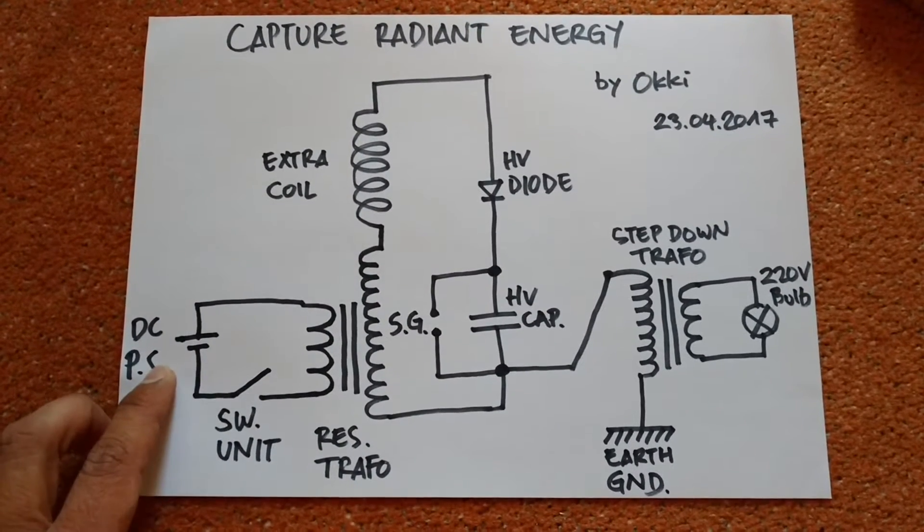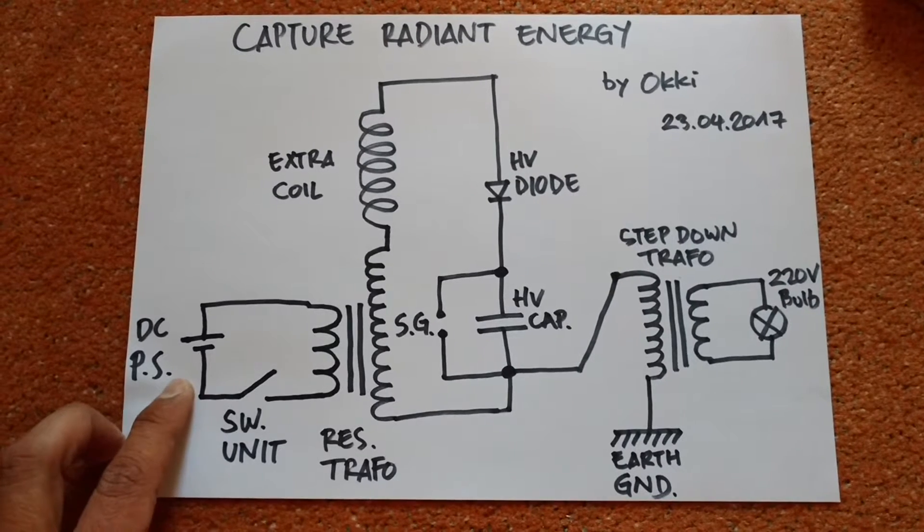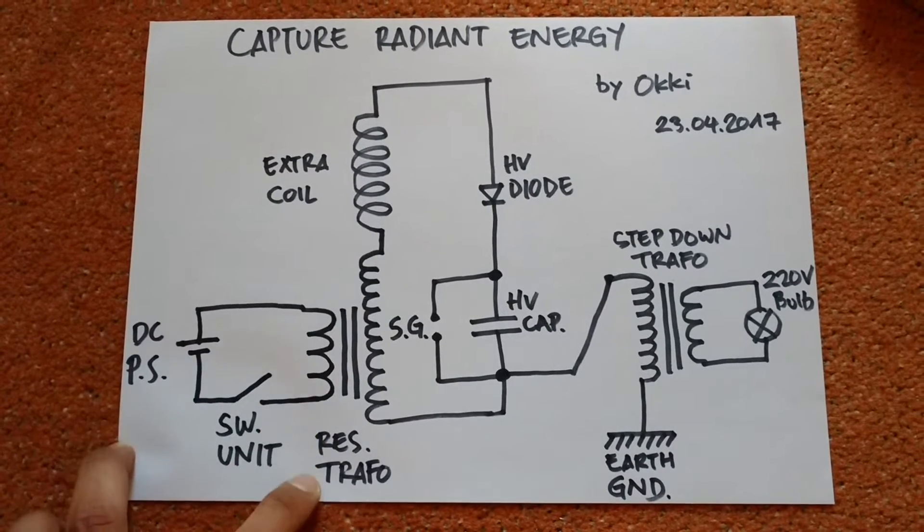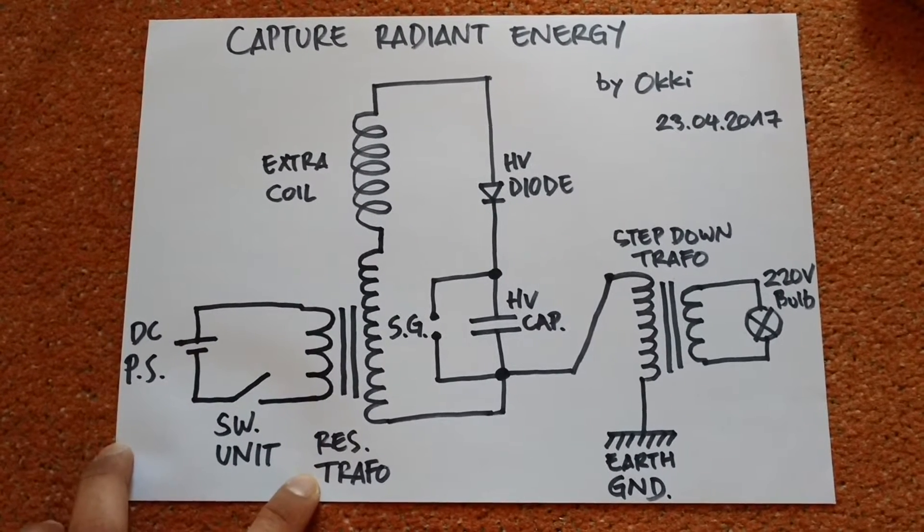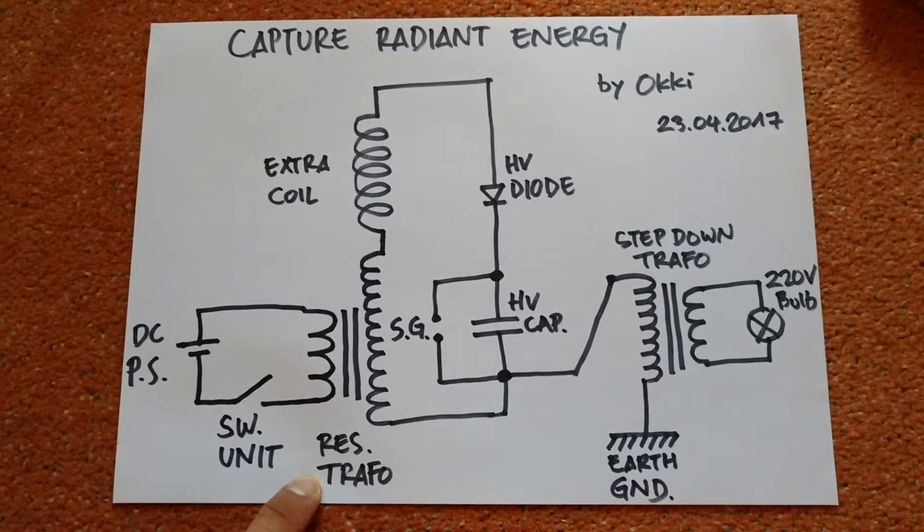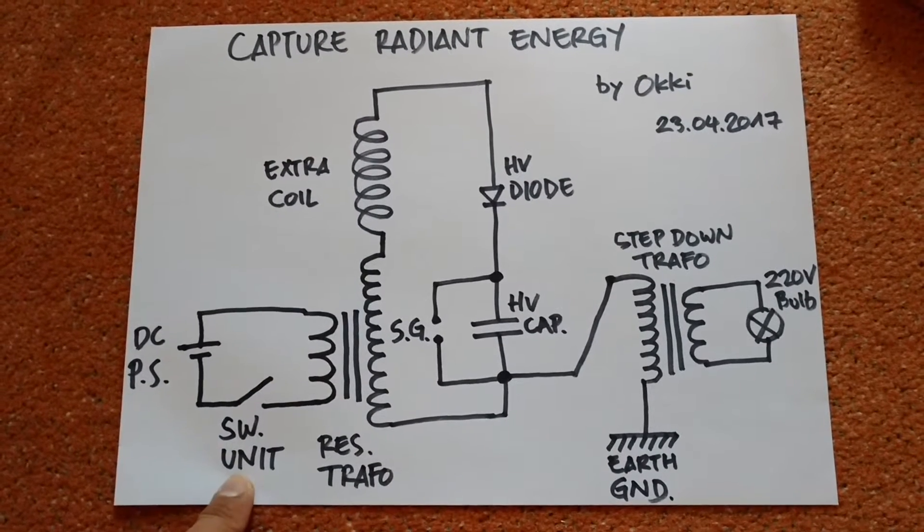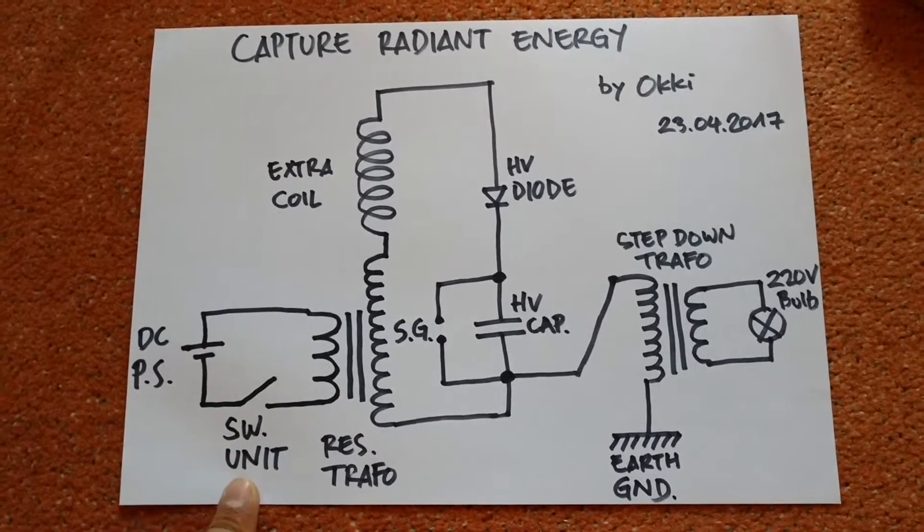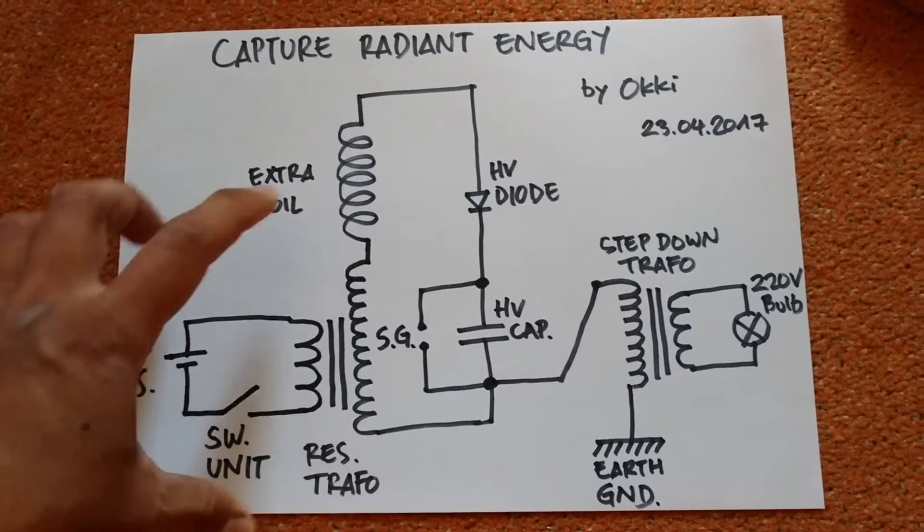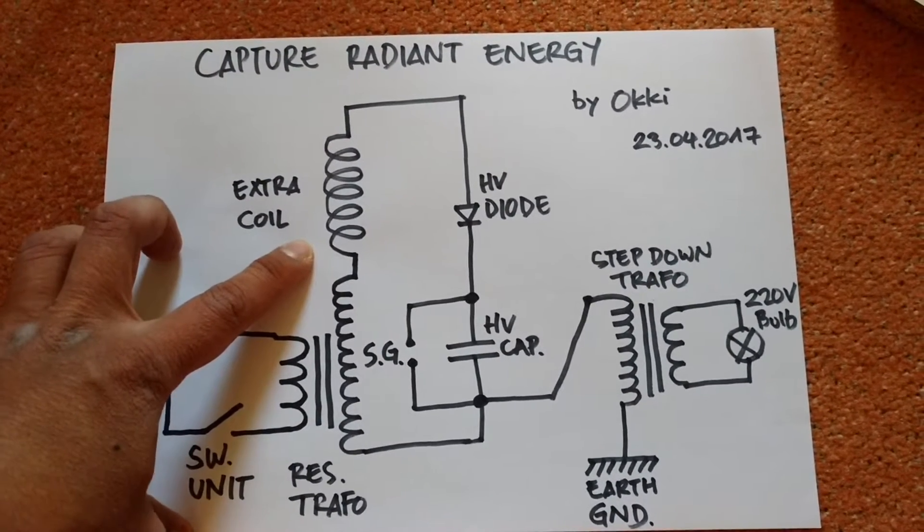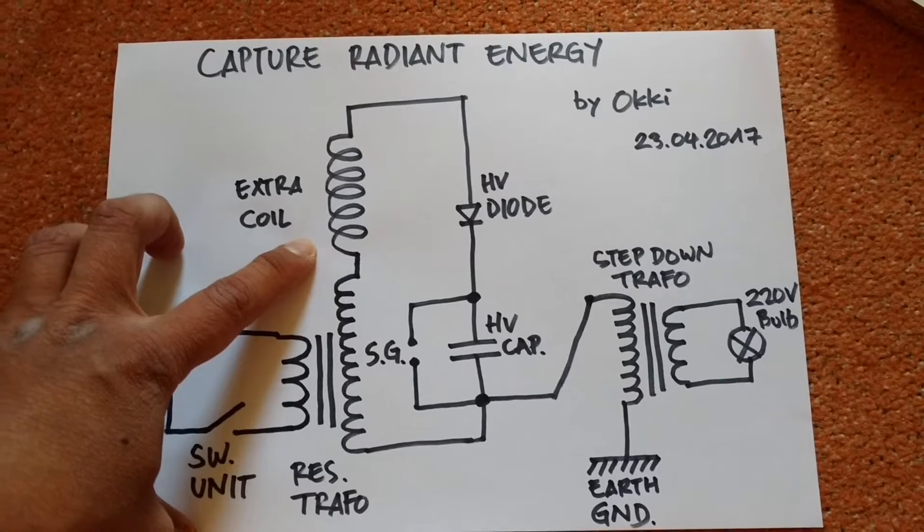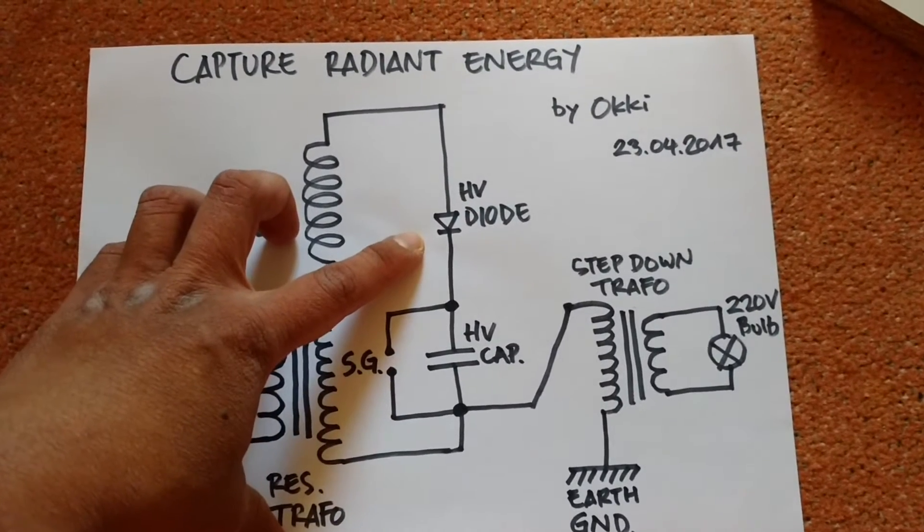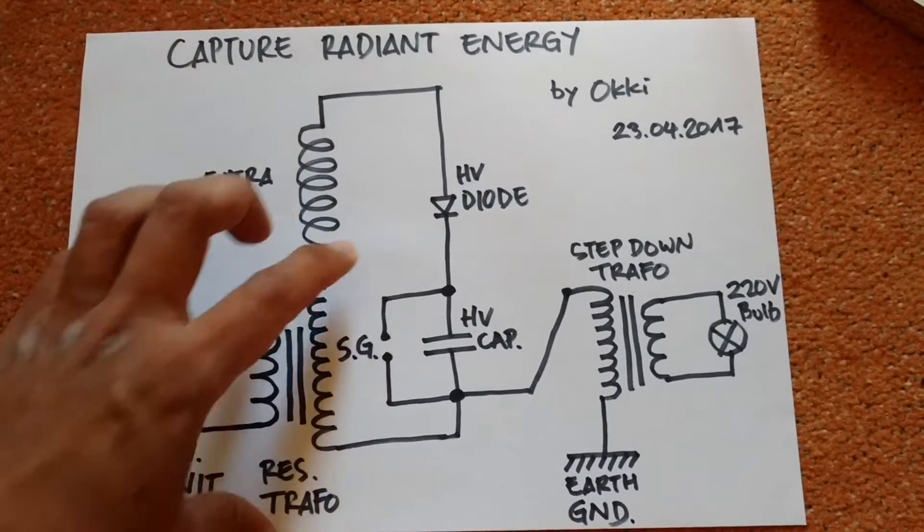Here I have a DC power supply, here I have a resonant transformer, here I have a switching unit, and here I have an extra coil and here I have a high voltage diode.